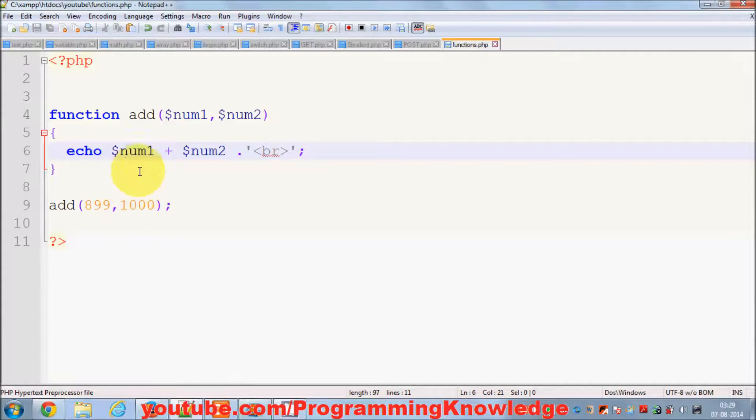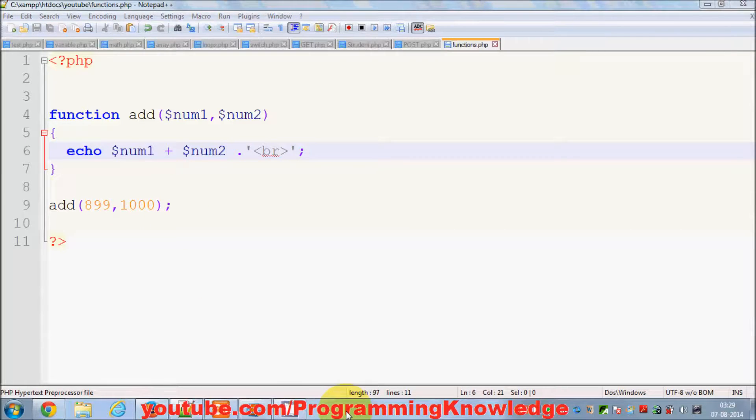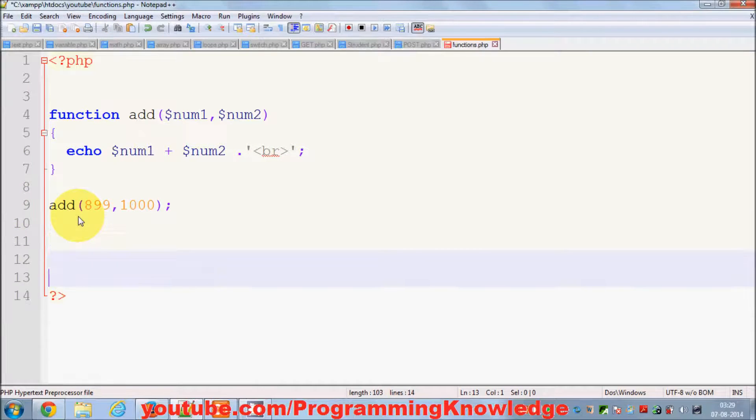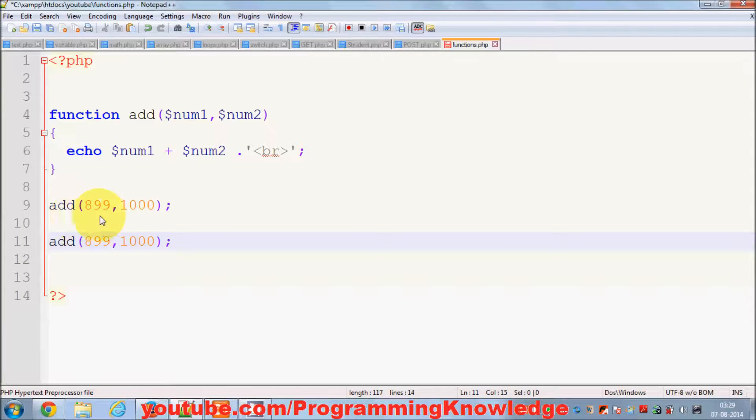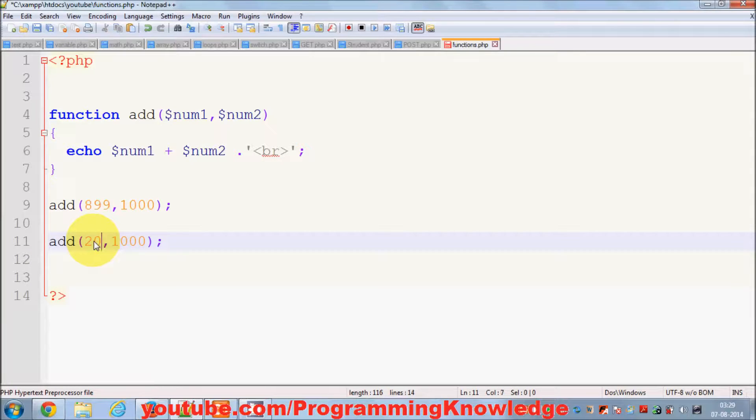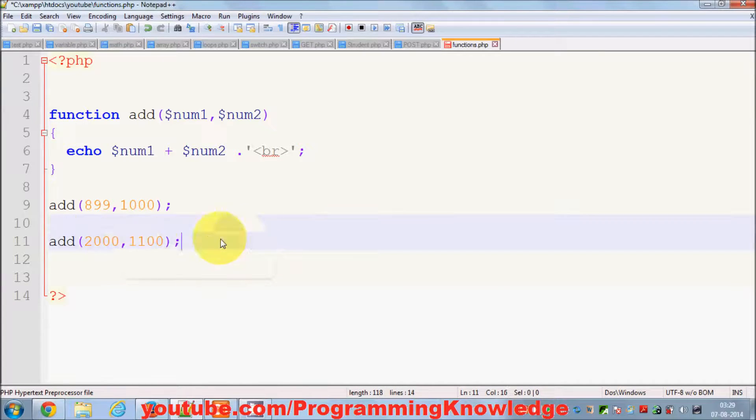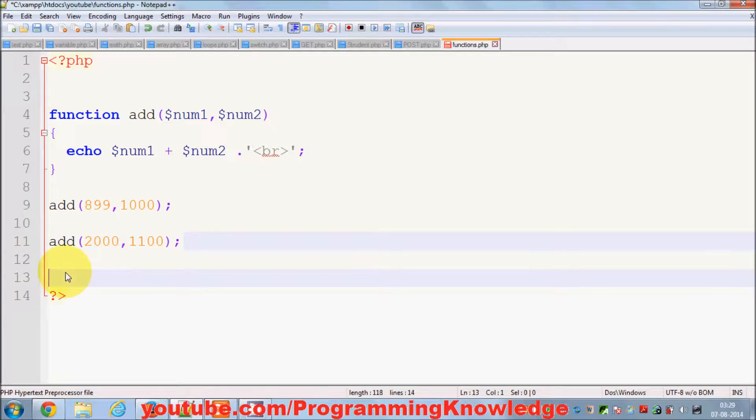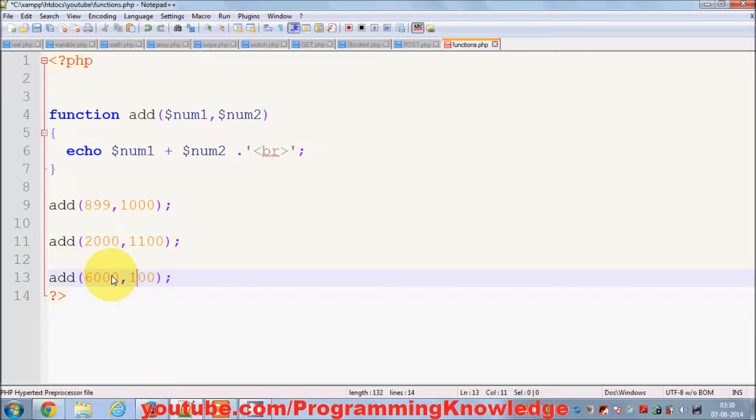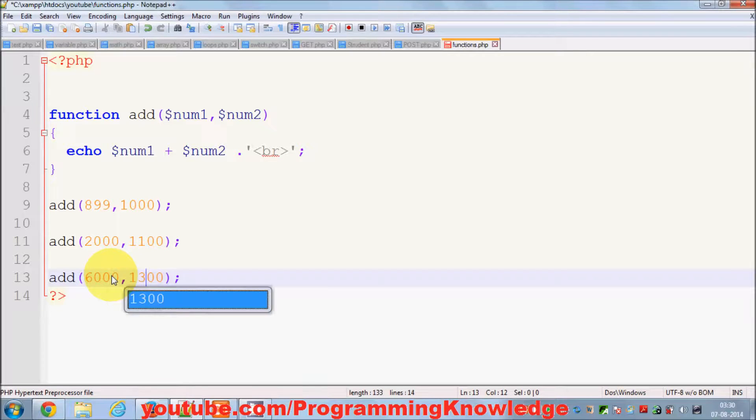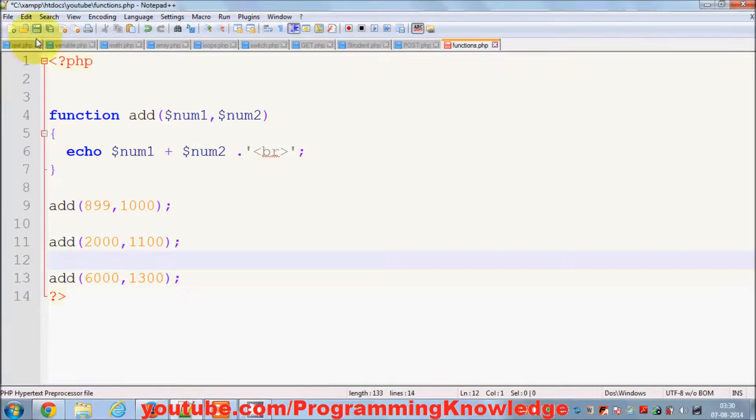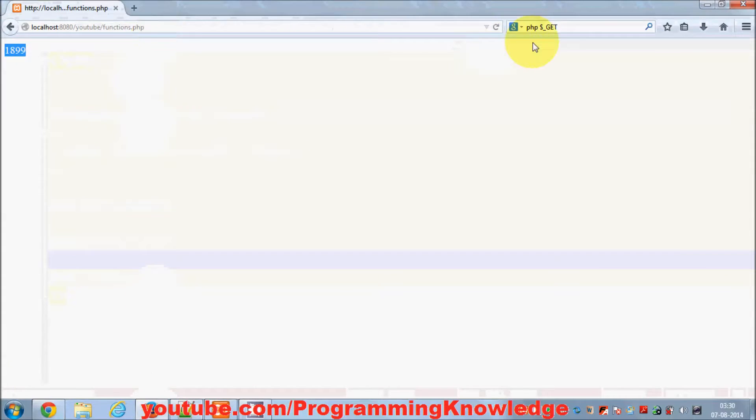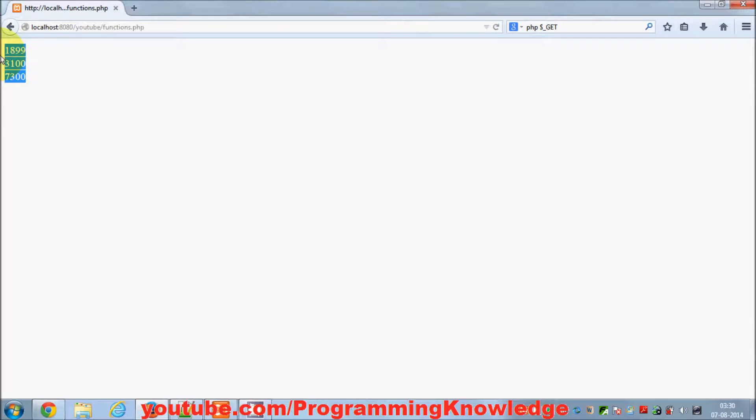Now suppose I want to add some more numbers. I have the requirement of adding these two numbers. For example, I want to add 2000 plus 1100, and I want to add some other numbers, for example 6000 and 1300. I will save it, and when I run this I can get all these three results.